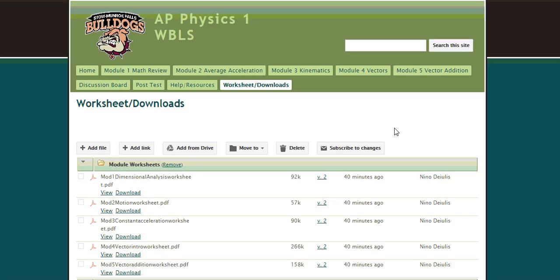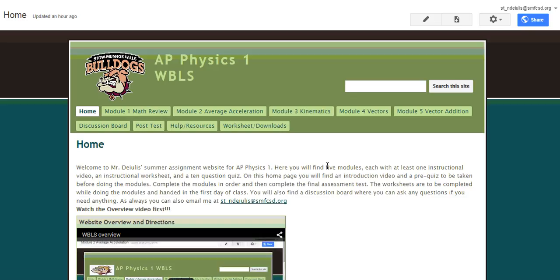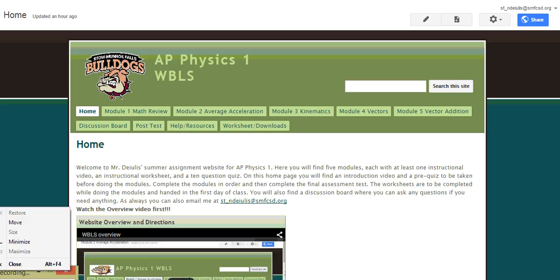So, that is an overview of the website, the summer website for AP Physics 1. And if you have any questions at all, go ahead and email me. Again, my email is on the homepage here, so if you have any questions, just let me know, or even post it to the discussion board. All right, well, hope that helps, and let's have a good year. All right, have a good day.